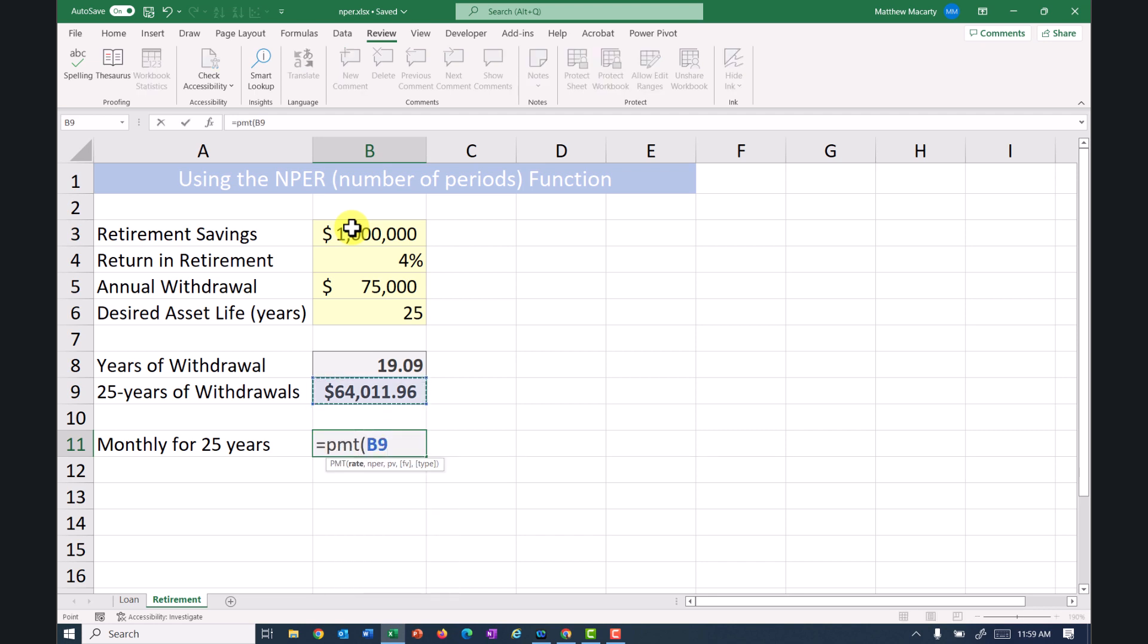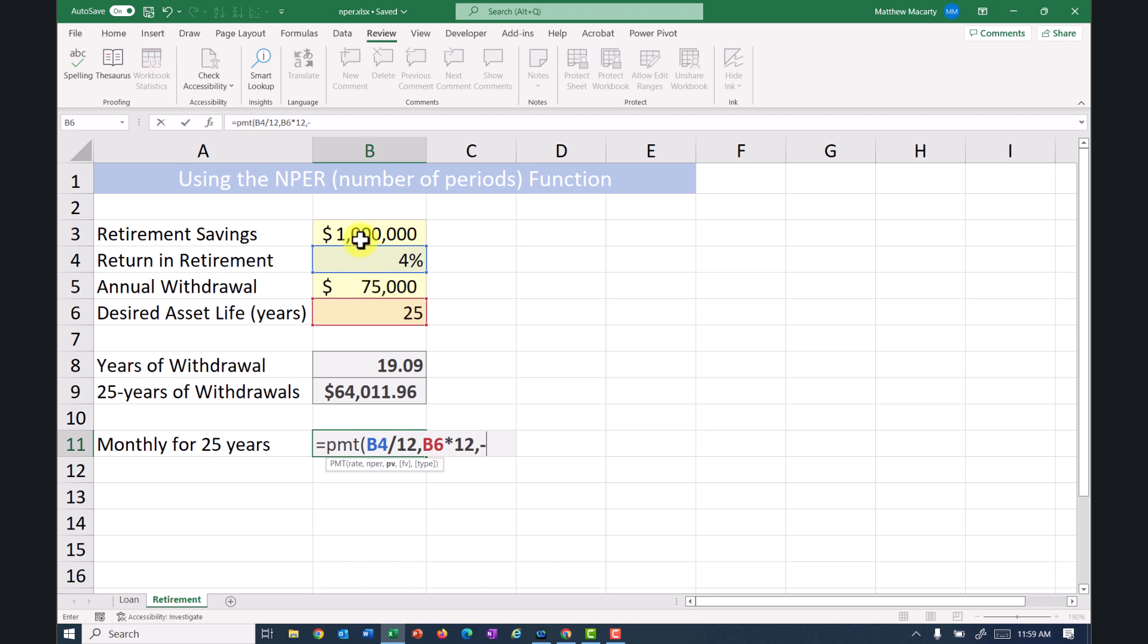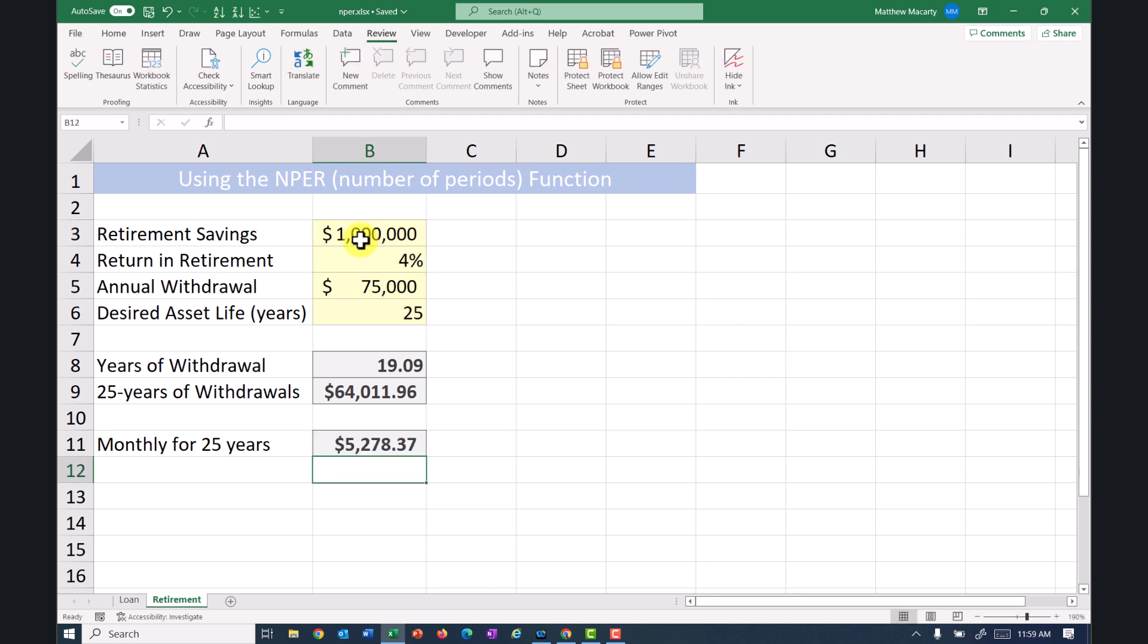The rate, and instead of just one lump 4% at the end of the year, we're going to earn 1/12th of that each month. I'm going to take my 25 years and I'm going to multiply that by 12 to get that monthly. And then again, the same negative beginning balance.